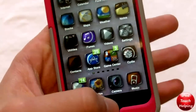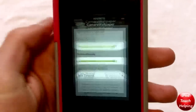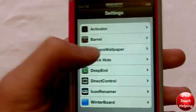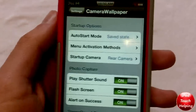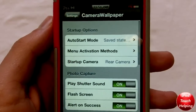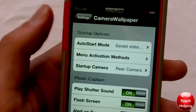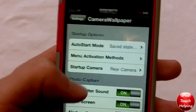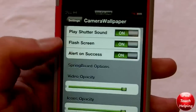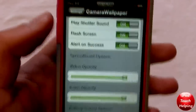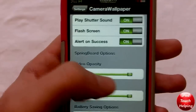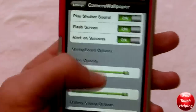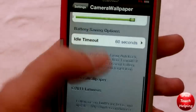I'll show you the settings. When you open up Settings and click on Camera Wallpaper after you've downloaded it, you can change the startup mode and everything like that really easily. What I recommend is to put the opacity on both options to full — it makes it look much better.